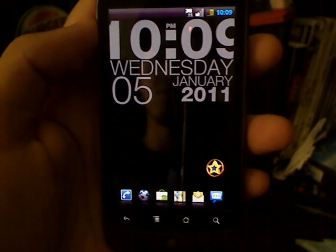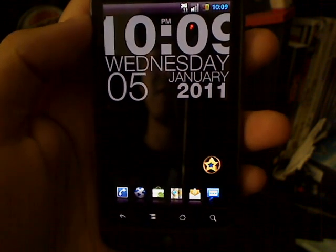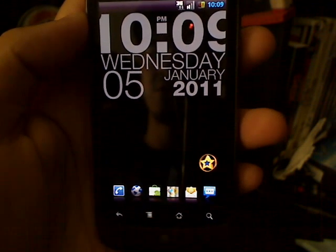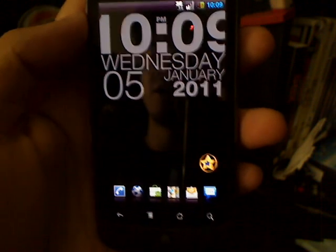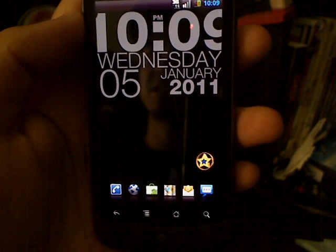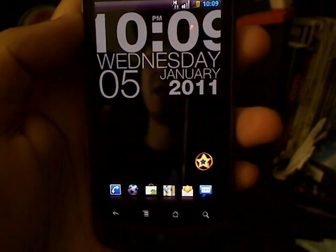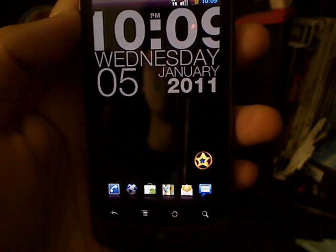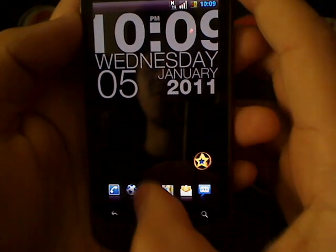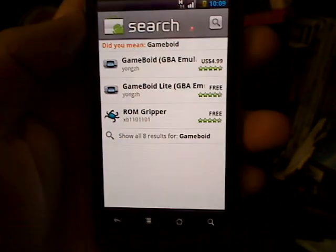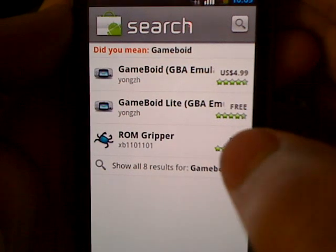Welcome Android users, here we are with another Cool Loser Tech video. Today's app review is going to be on the Game Boy Emulator, and I'm going to show you exactly how to set it up, how to get it running, and download games with the BIOS and all to get it running as soon as possible and get on your way playing your Game Boy games.